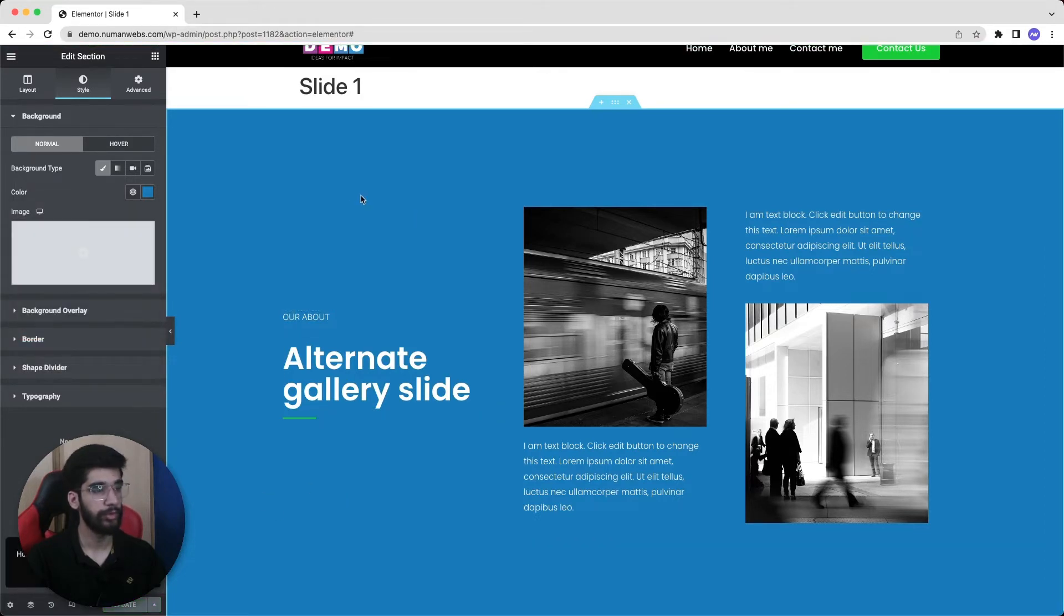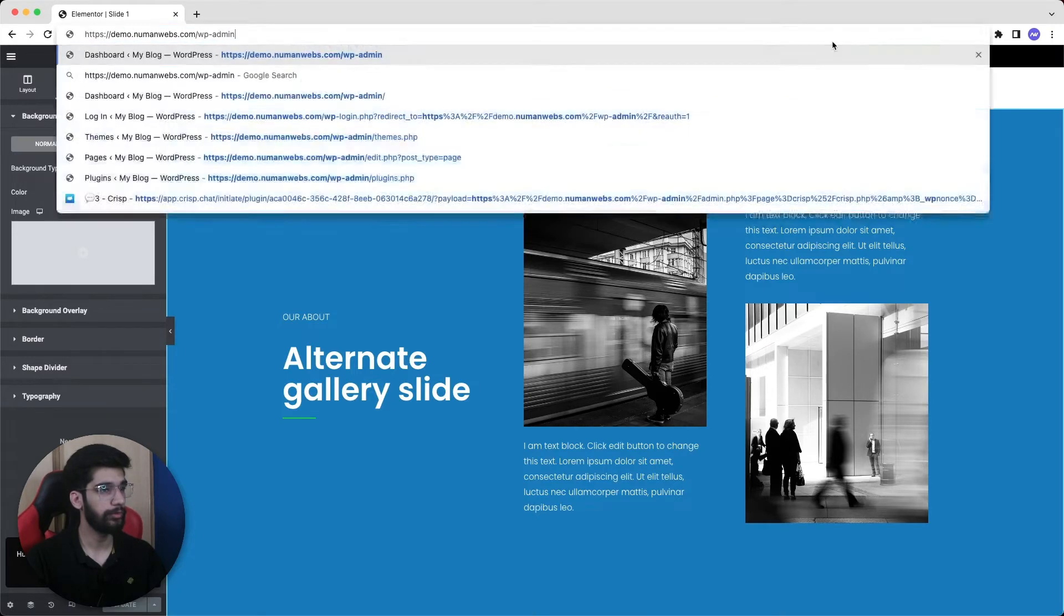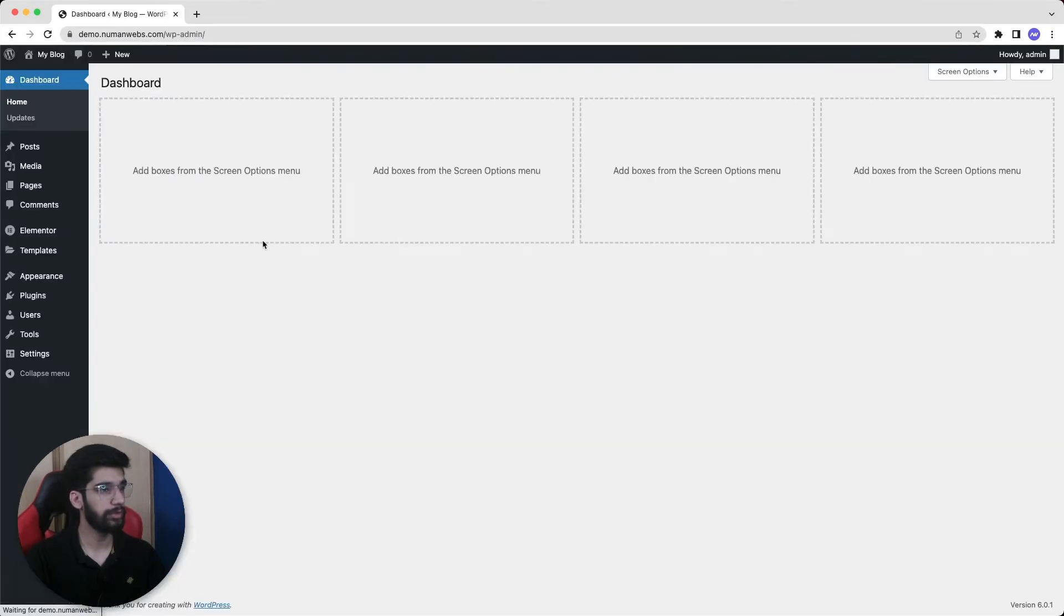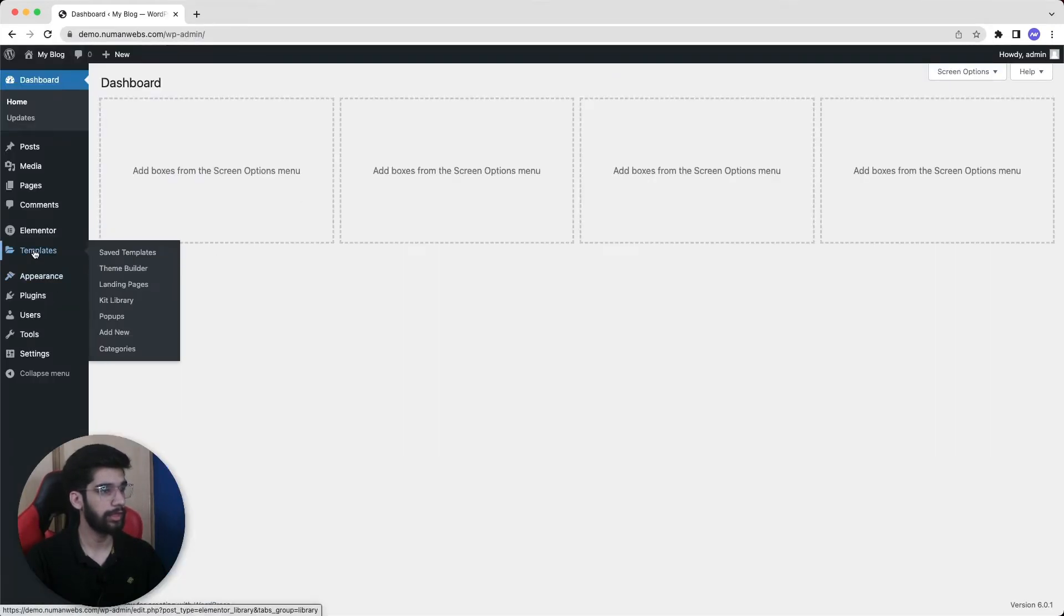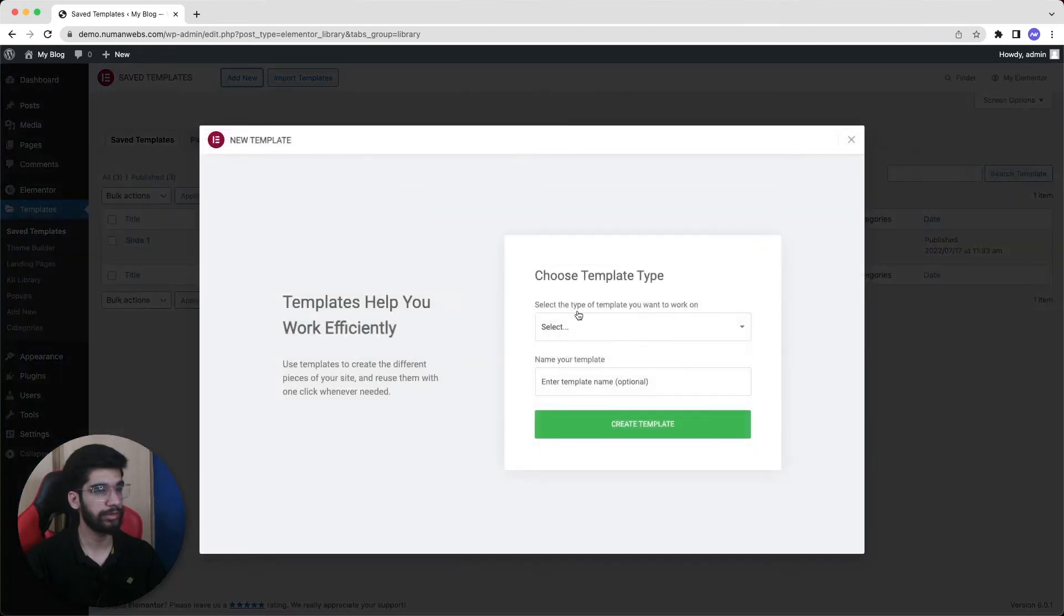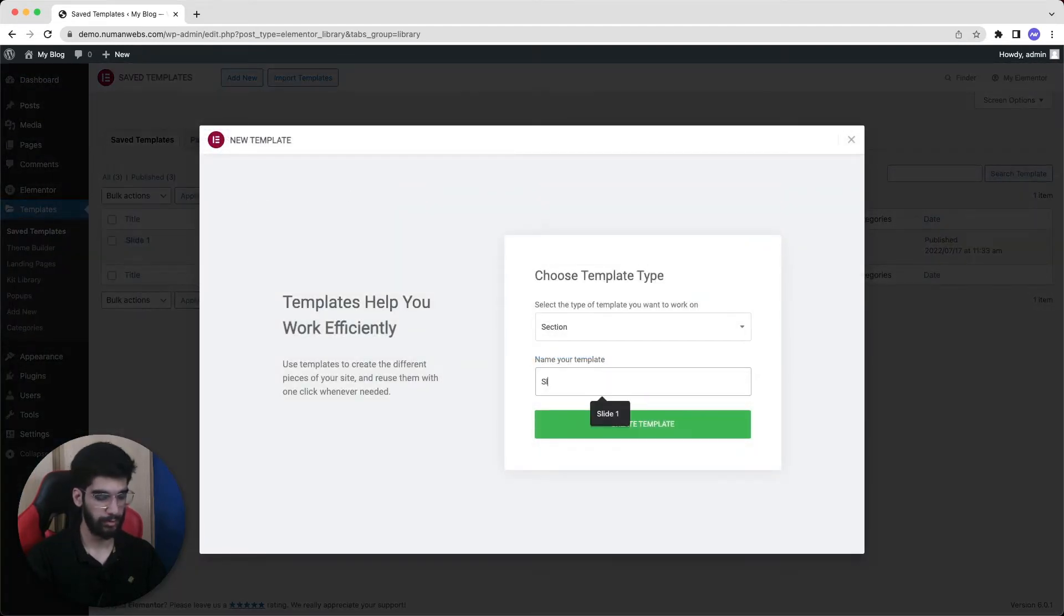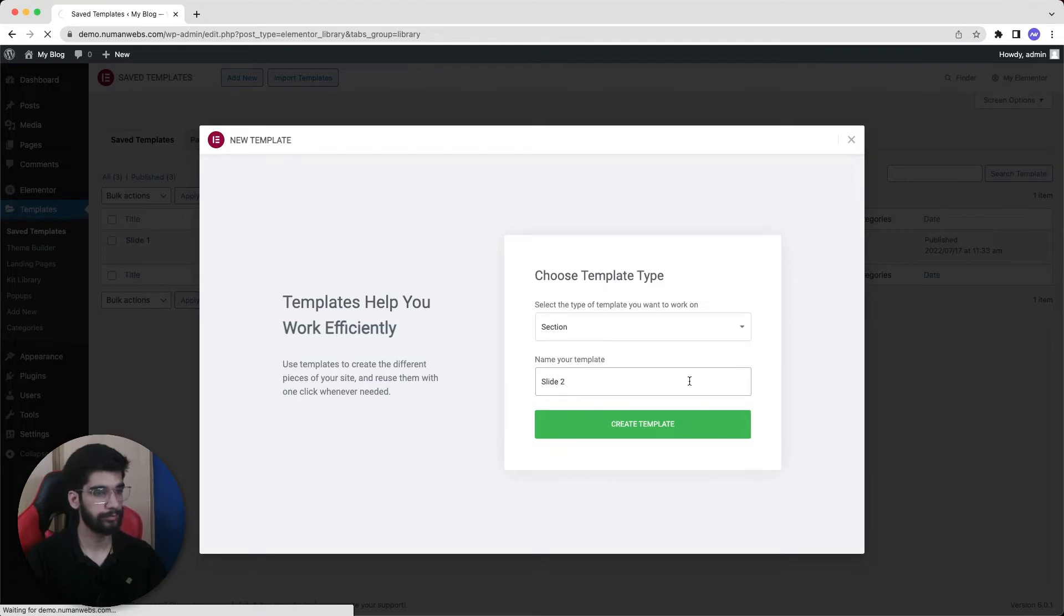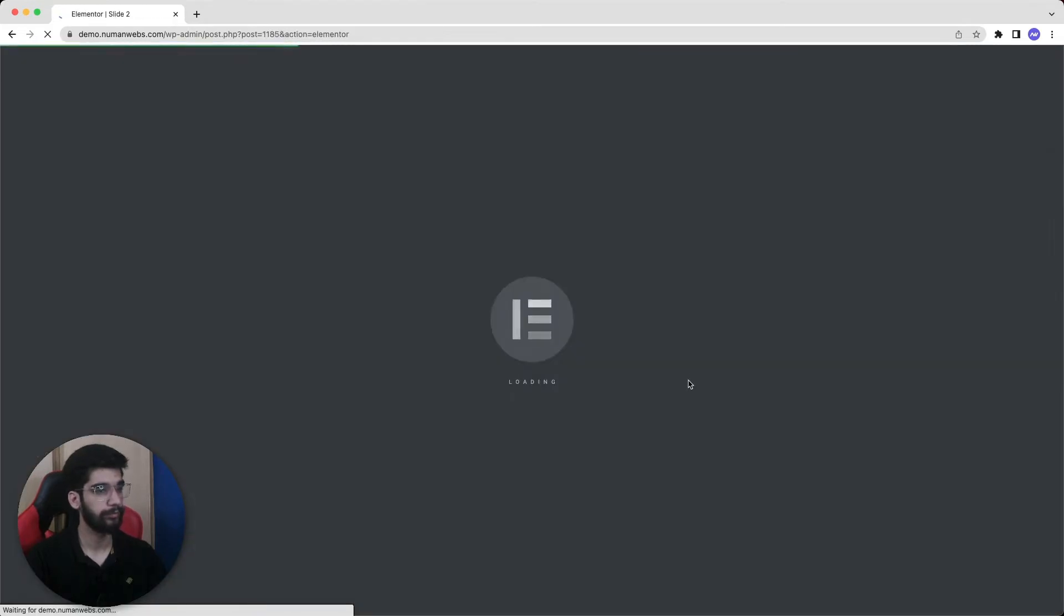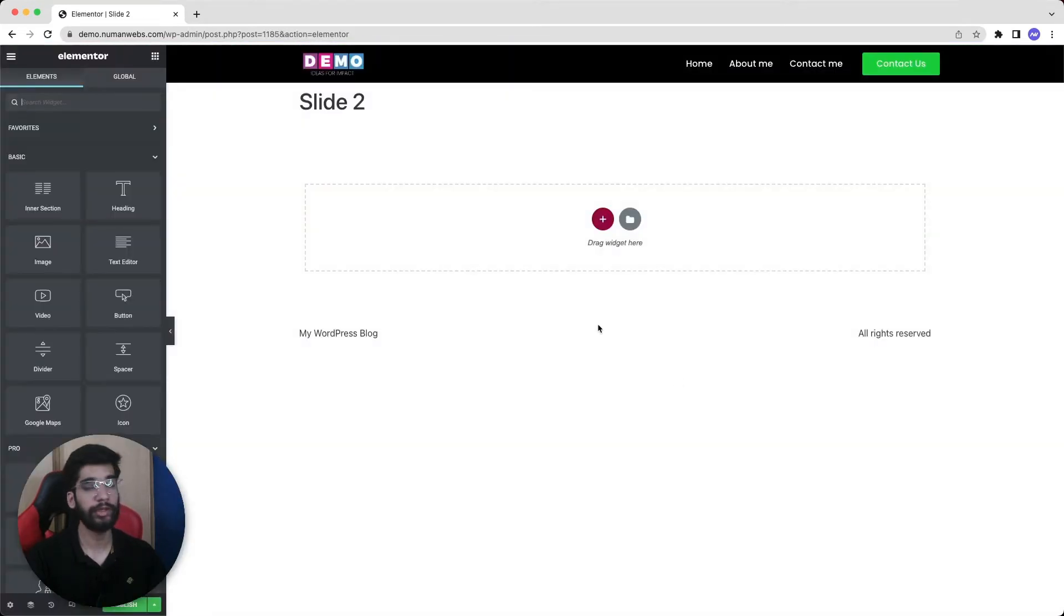We are done with the very first slide and now we will again go back to our WordPress dashboard and again go to the templates and create our second slide. Let's name it slide 2.